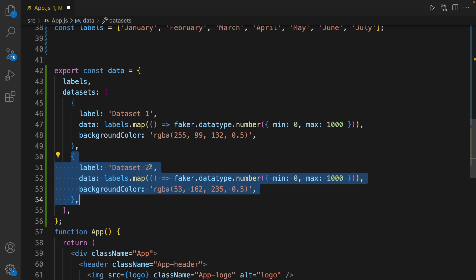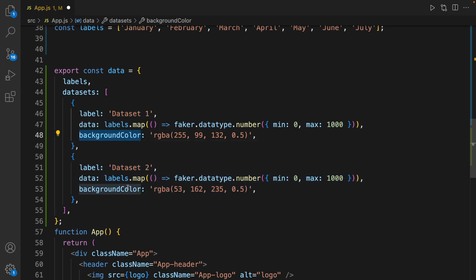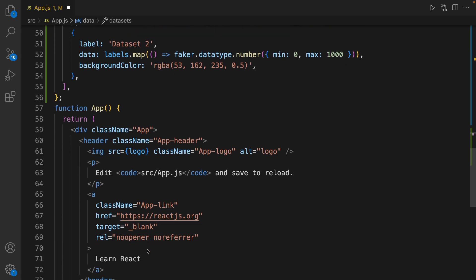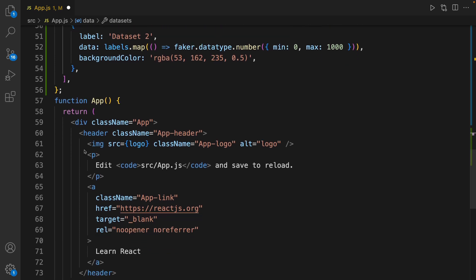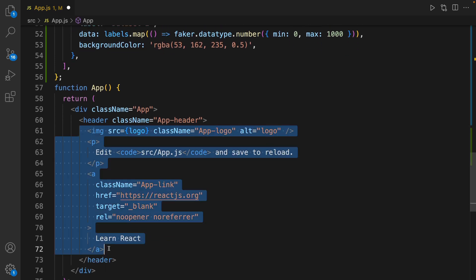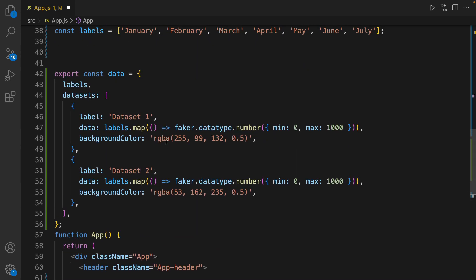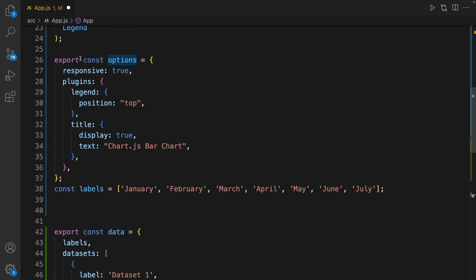For another dataset in the chart we define another object — dataset two — and we use Faker to generate sample numbers. We set the background color of each chart using the backgroundColor property in the dataset. The last part is showing the chart: get rid of the content inside the header and define the Bar component.